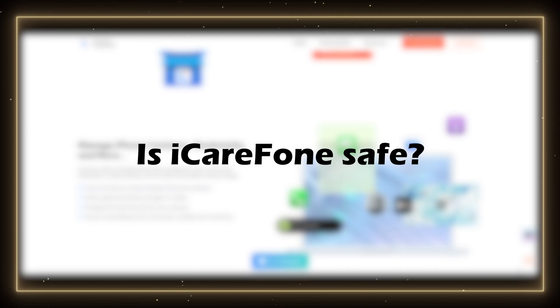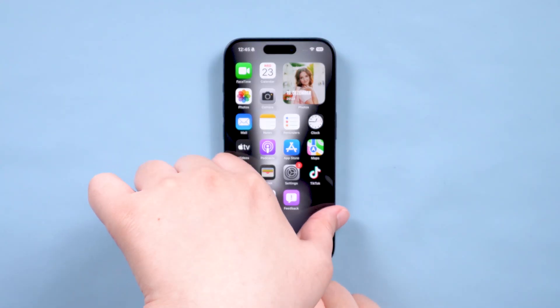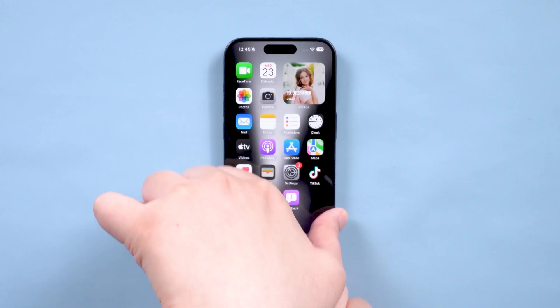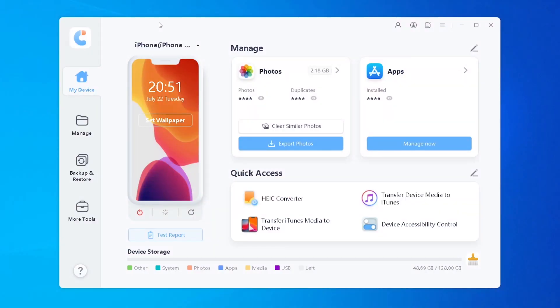And this is the big question: is iCareFone safe? Based on my testing and research, the answer to this question is that it is perfectly safe.